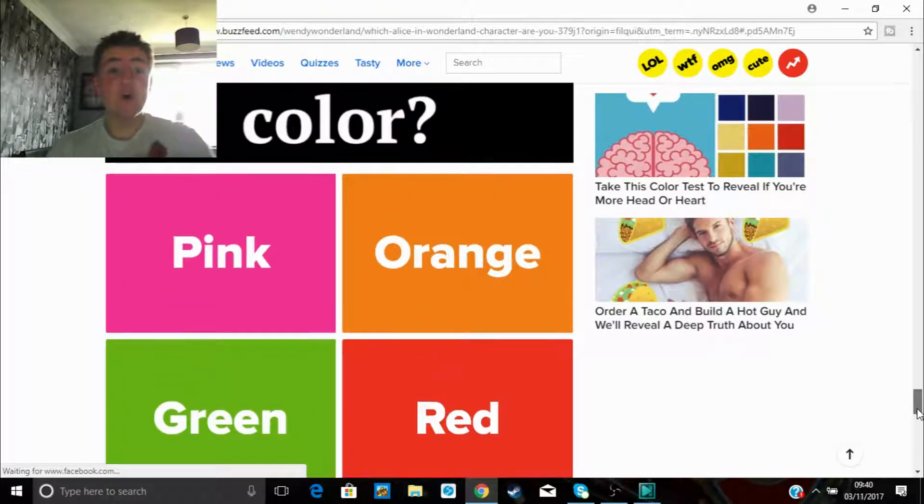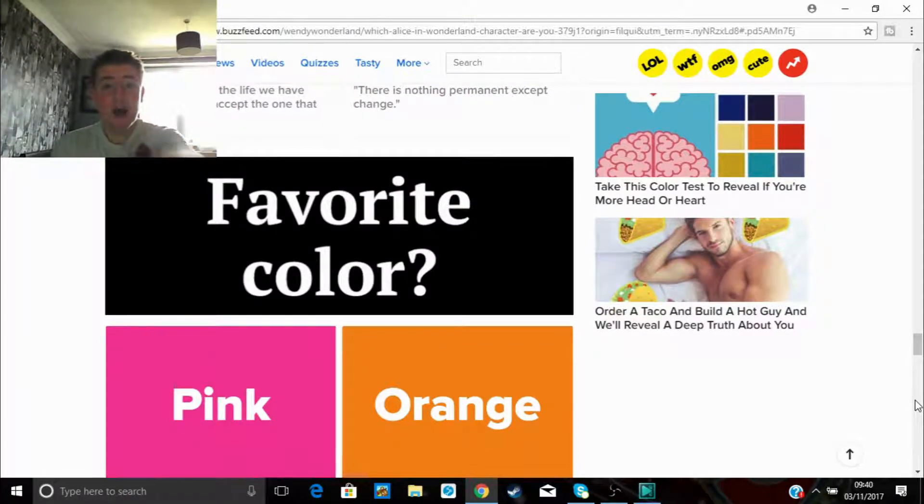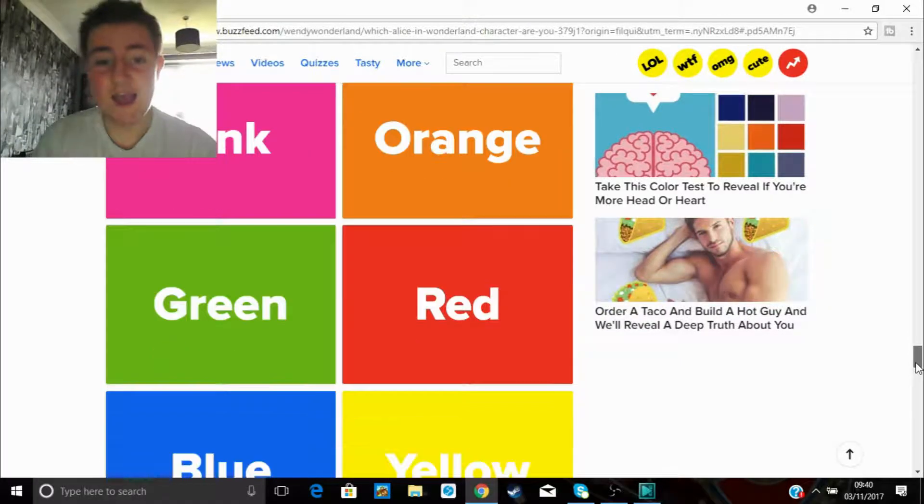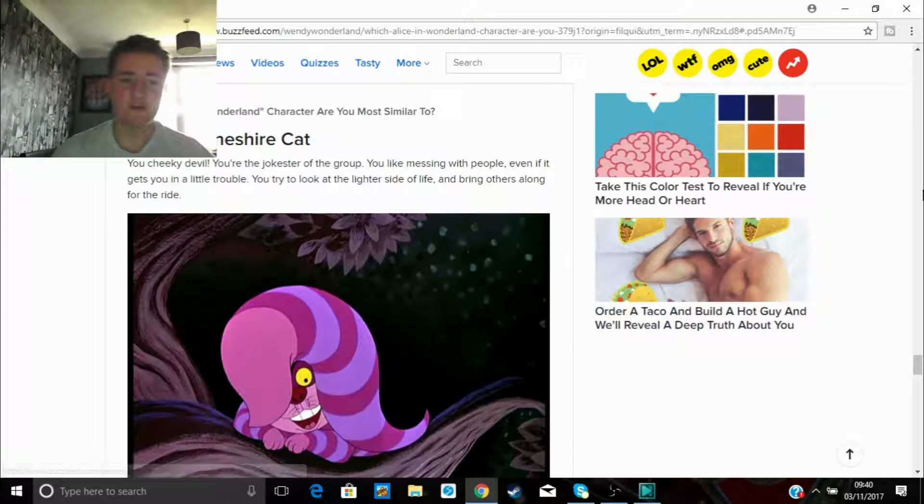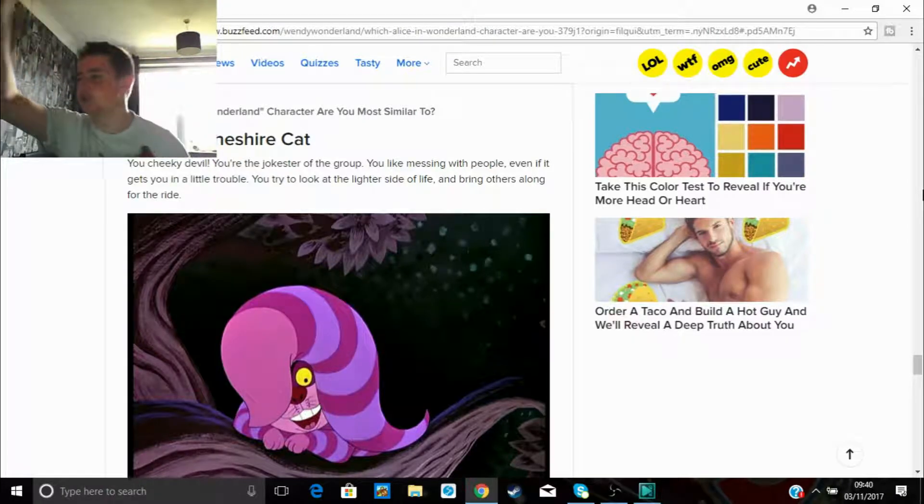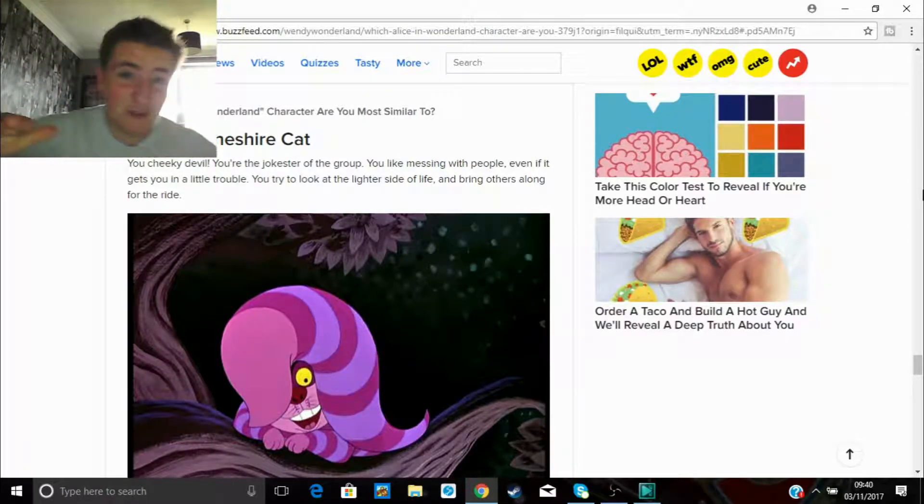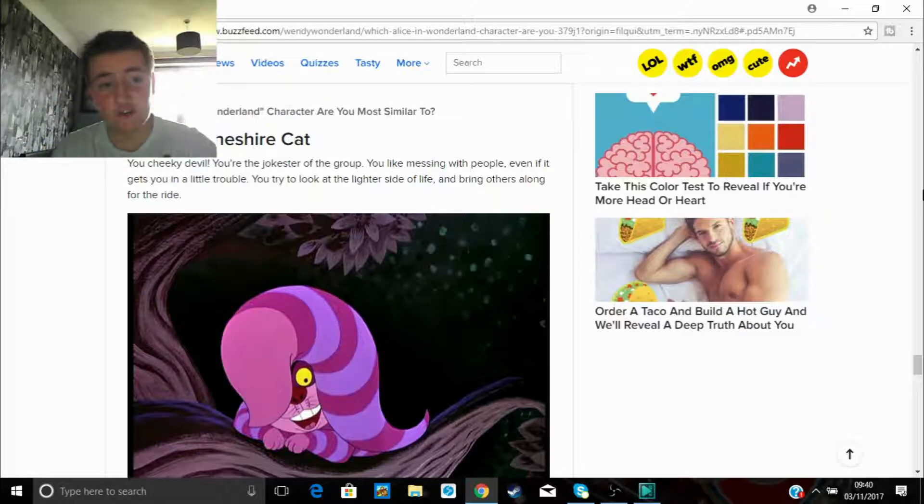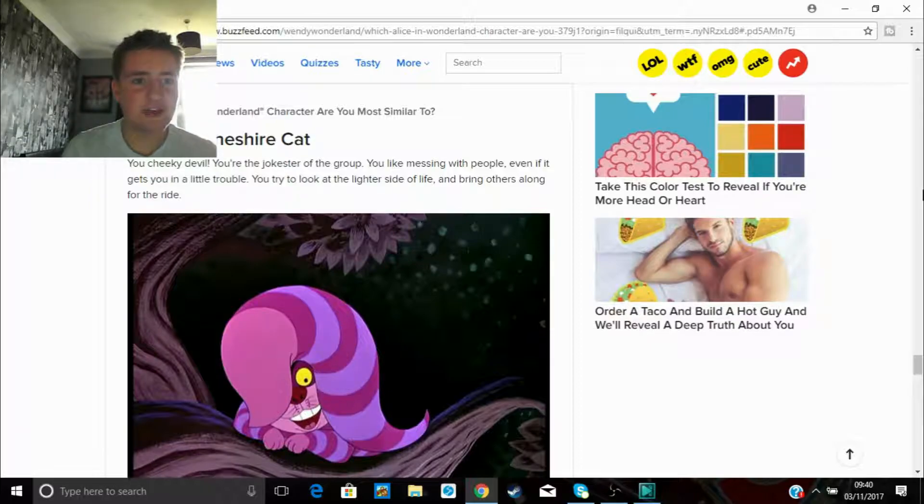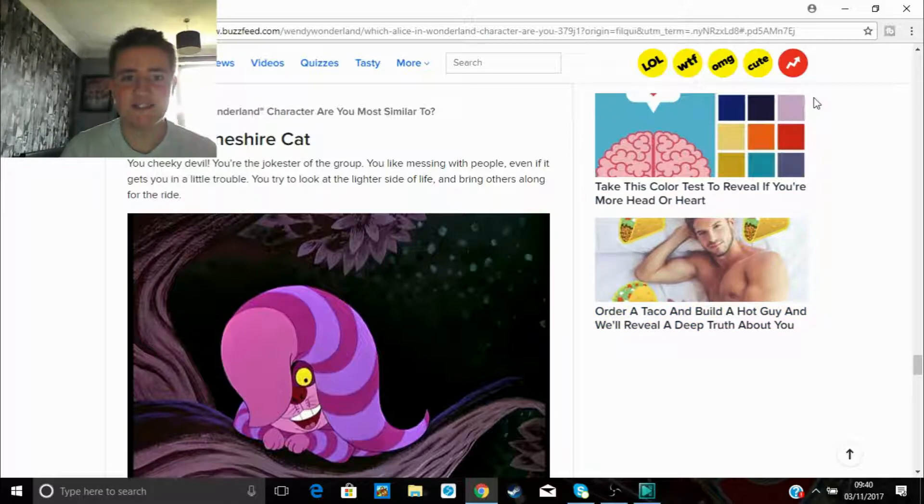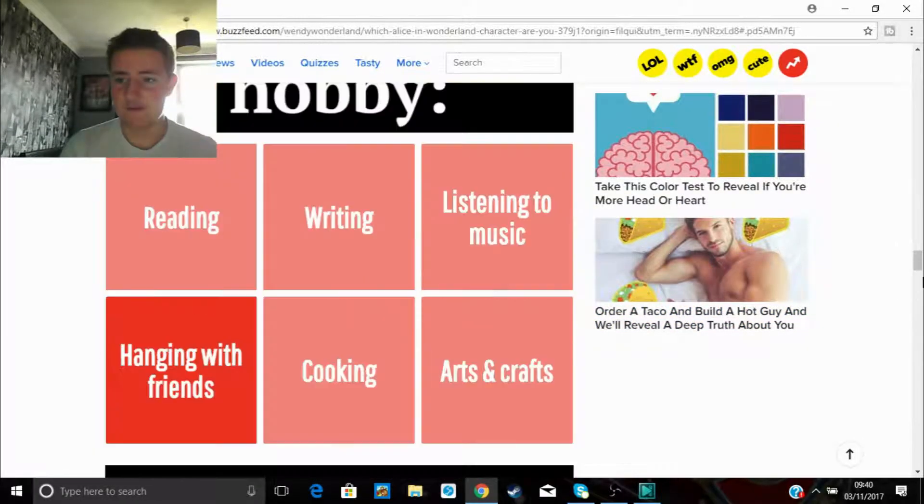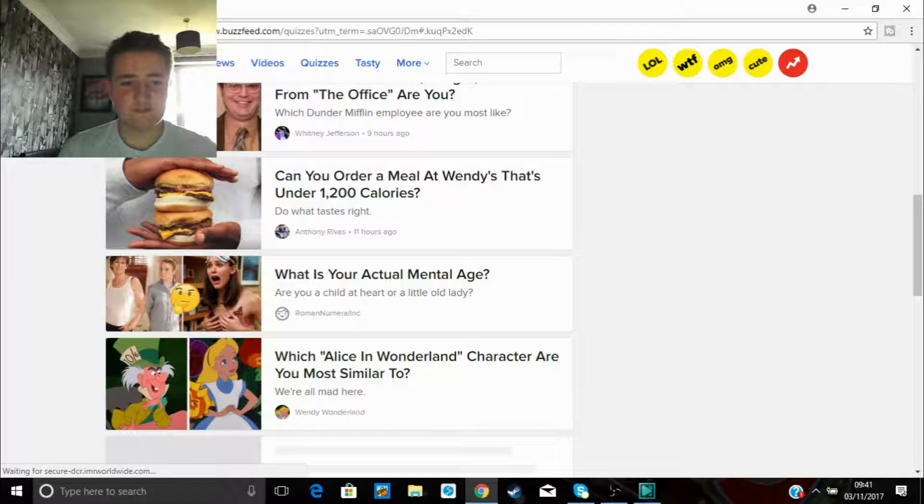Right, I believe, I just fucking called it. I'm sorry, I king called it. Boom, fucking yeah, said that. Right, my favorite color is orange. Fucking yes, I'm the best character in Alice in Wonderland. Maybe not the most popular one, not everyone likes the Cheshire Cat, but he's fucking legend. You cheeky devil, you're the jokester of the group. You like messing with people even if it gets you in a little trouble. You try to look at the lighter side of life and bring others along for the ride.